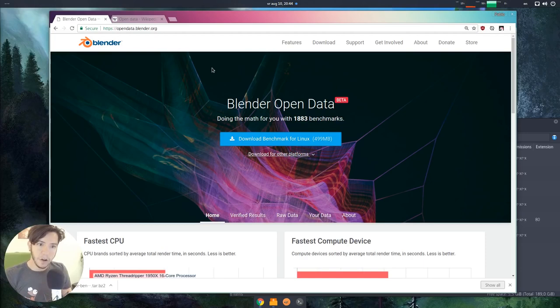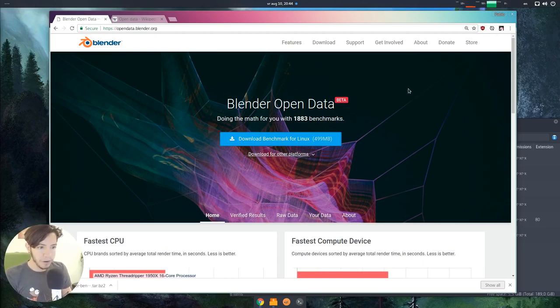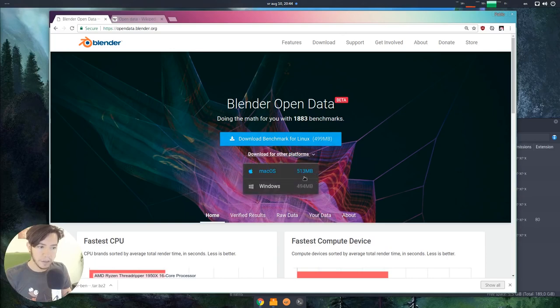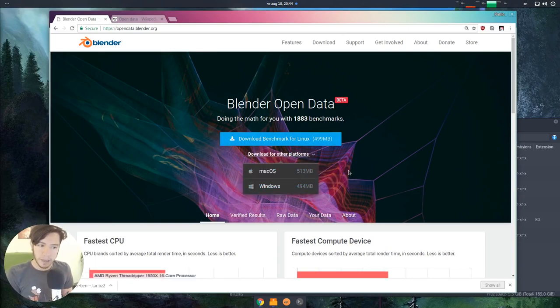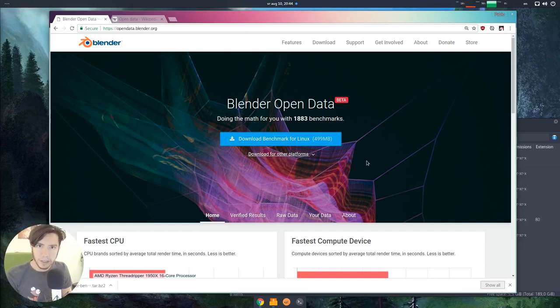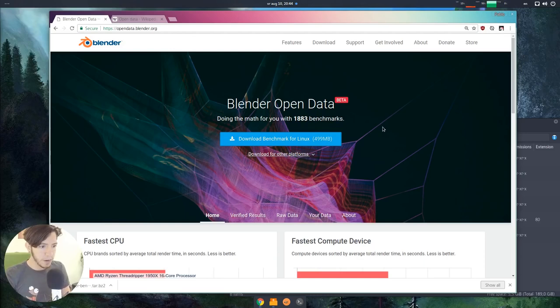It lives at opendata.blender.org. It's completely open for everyone. You can download the benchmark. It's available for all three platforms, just like Blender. It's around 500 megs because it contains Blender, all the files, everything for the benchmark.